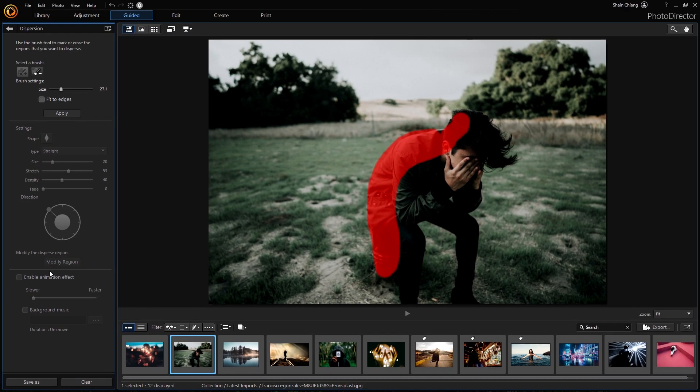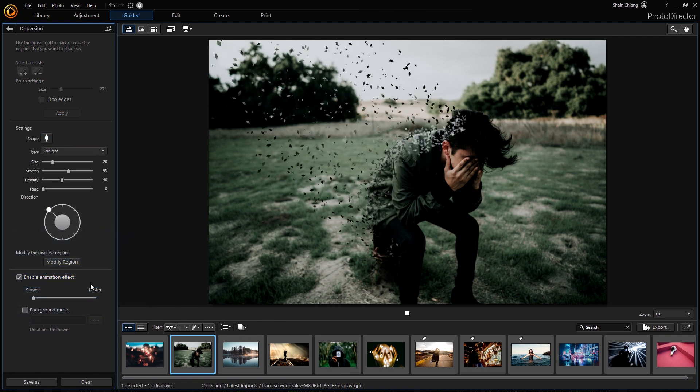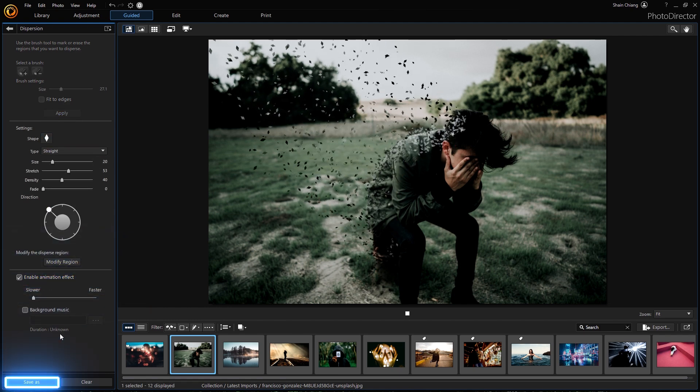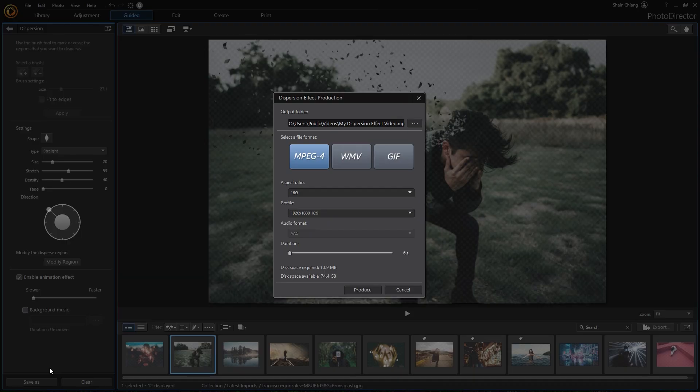Once all modifications are done, check the Enable Animation effect to preview. And to finish off, save your work as a video or GIF file.